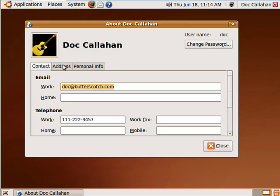On the Address tab, you can put in your address, PO Box, City, State, Zip, and Country.